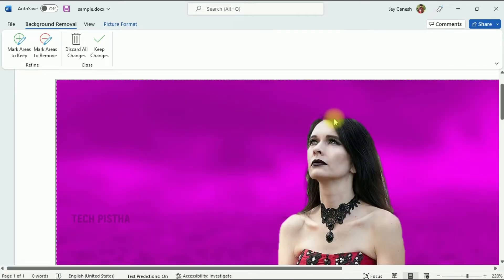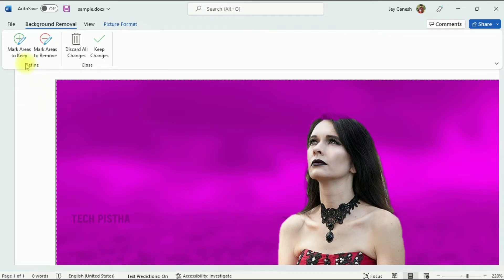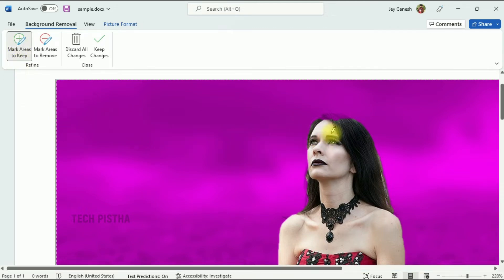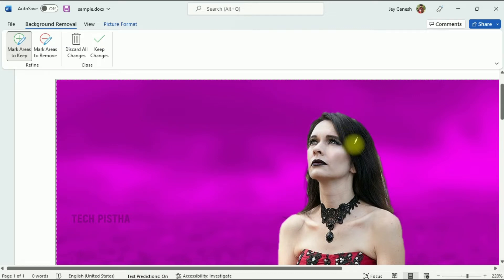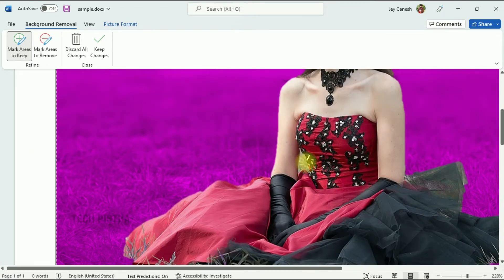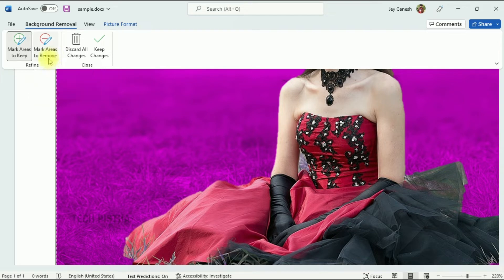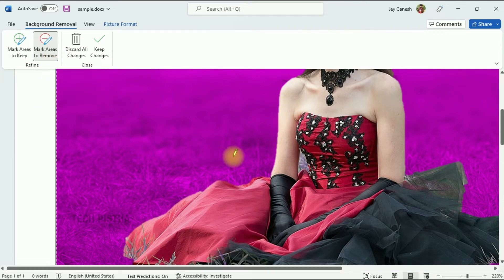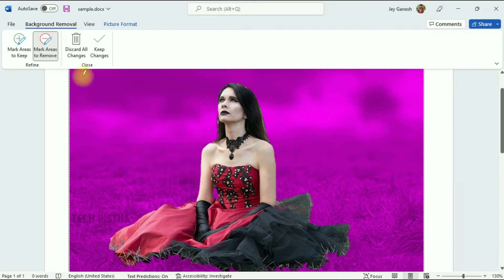Let's zoom in. Some sections will also be removed because those areas are highlighted. Click on the Mark Areas to Keep function — this changes to a pen icon. Use this icon to mark what you would like to keep in the image. For areas you want to remove, click on the Mark Areas to Remove function, then select the area you want to remove.